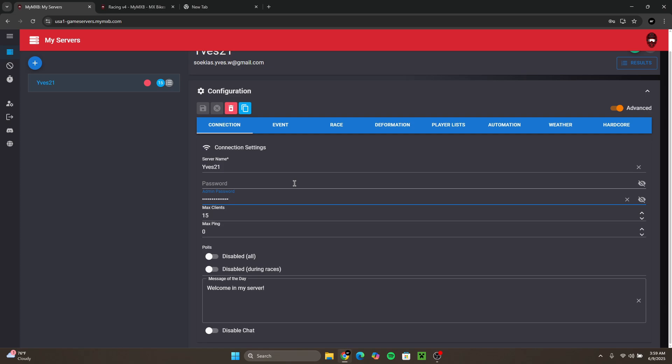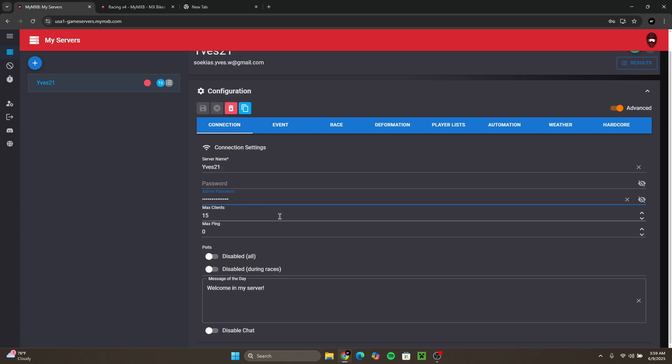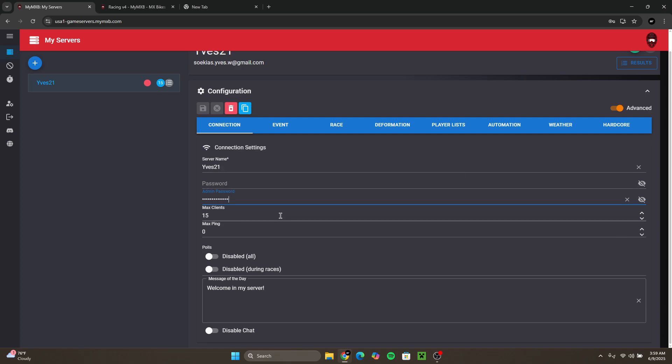The max clients is 15 for me and you cannot go higher. You can go lower but I would keep it on 15.